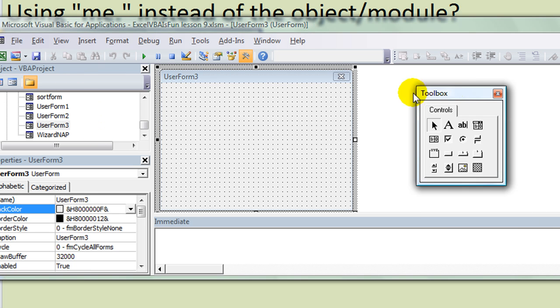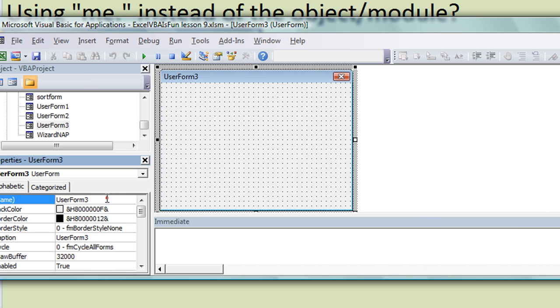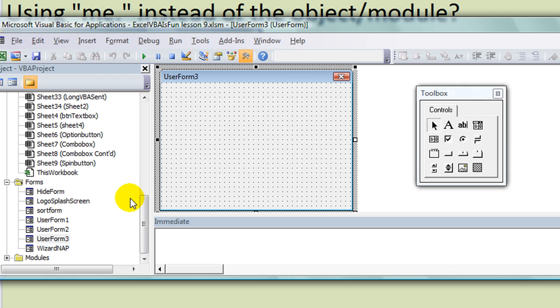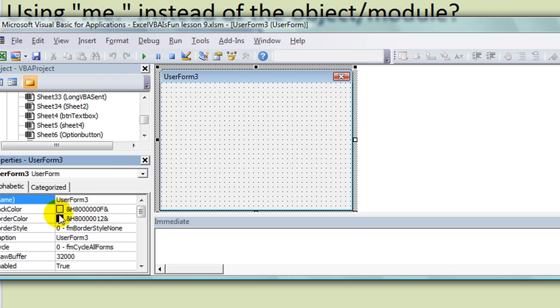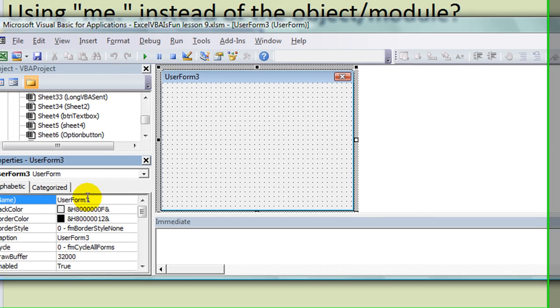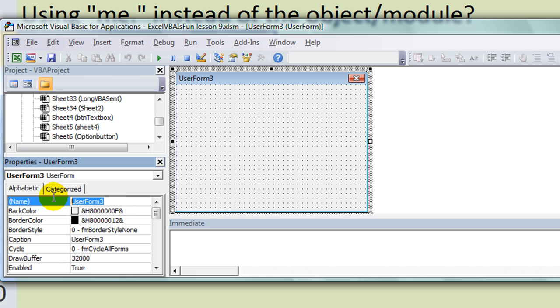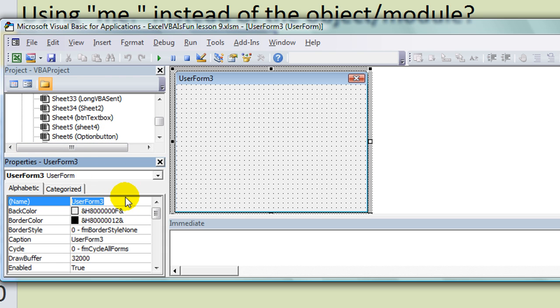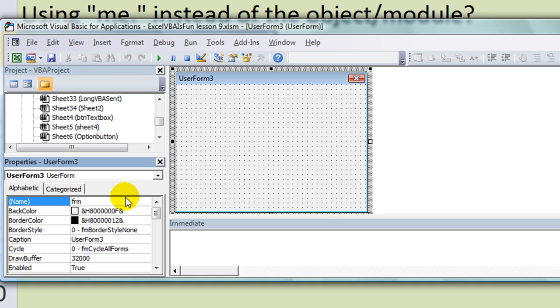We're going to name it right off the bat. If you don't have the properties window, hit F4. By default this one is called UserForm3, it's the progression. There was already two user forms, UserForm1 and UserForm2. We're going to rename this something complicated. Some people put frm and they start using capital letters, so we're going to call this form frmPayrollAssistant2013.